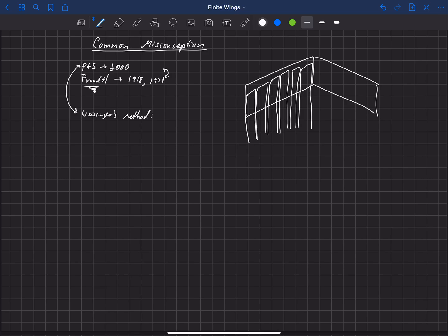And what he did to evaluate the strength of gamma for each of these vortices is he put a control point at the three-quarter chord location. And he said that at that location, the velocity, the total velocity at that location dotted with n.